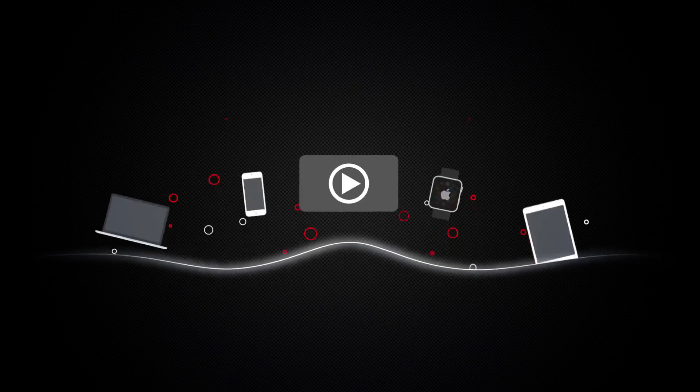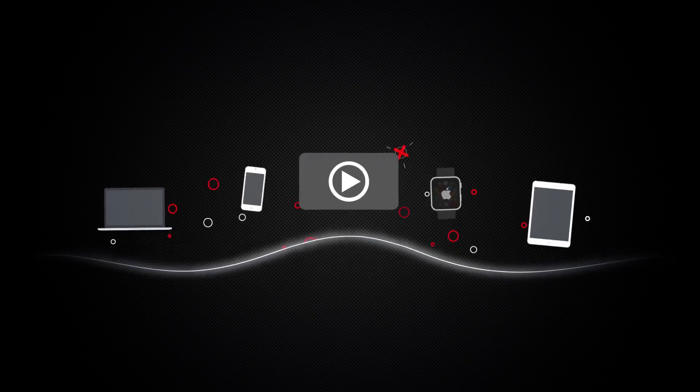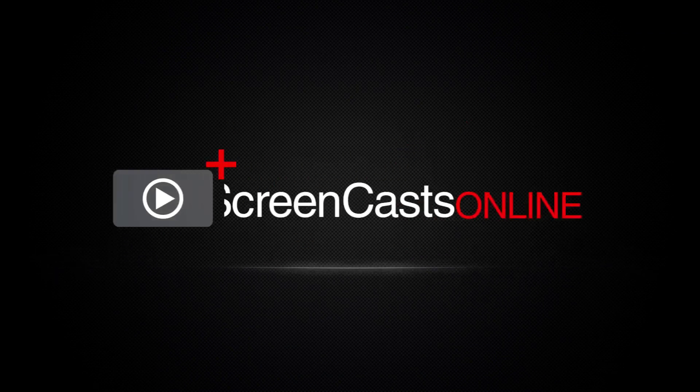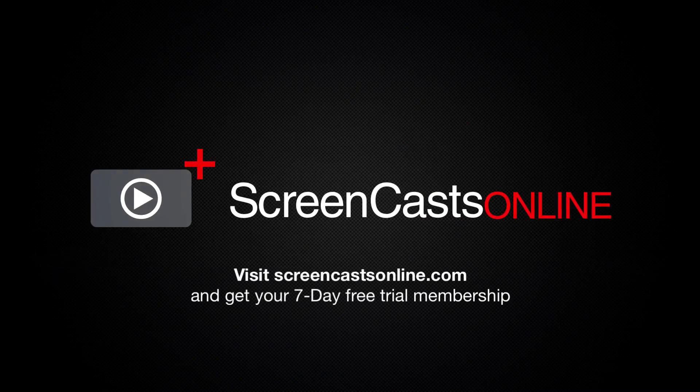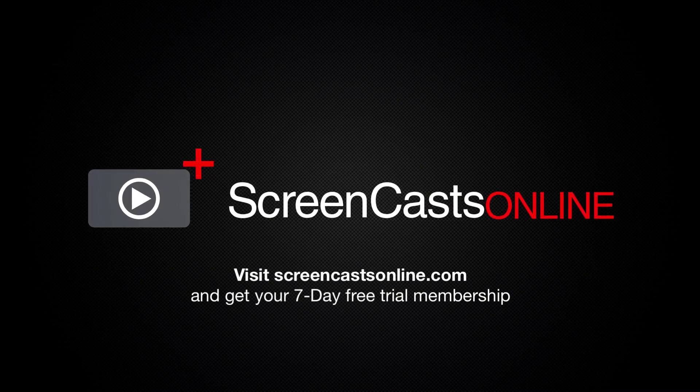So, if you're ready to start getting the most out of your Apple devices, visit ScreenCastsOnline.com today and become a ScreenCastsOnline member.